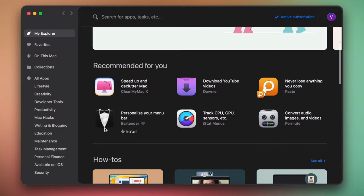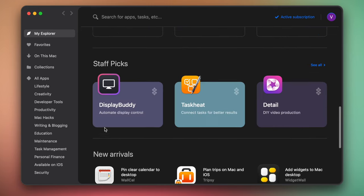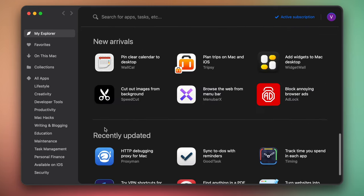Luckily, there is an easy way to keep your menu bar organized. It's called Bartender. It's a handy app available on Setapp, a collection of over 230 great tools.